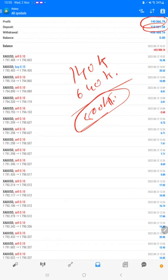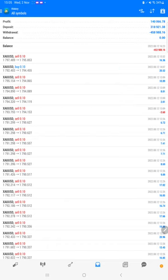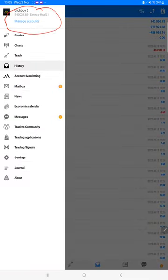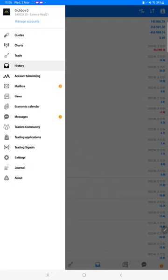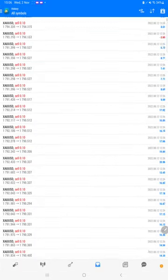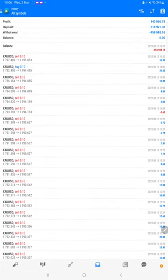We have achieved this in this account. You can check here, this is the old account 54003135, Exness Real 21 with the same server. You can also get the statement in the YouTube description. We will post so that you can verify. Thank you.